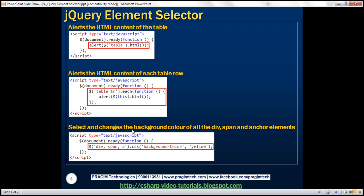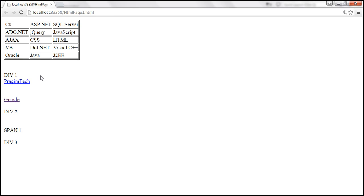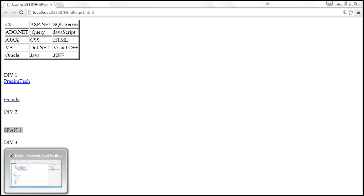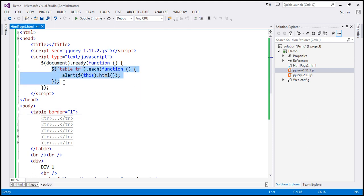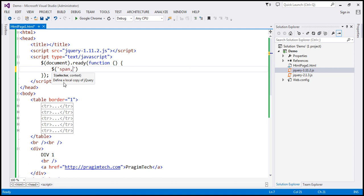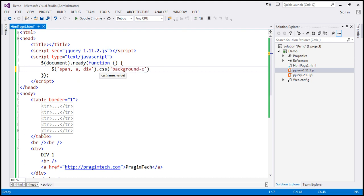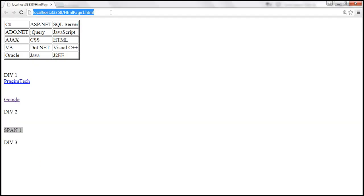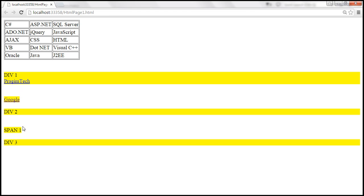Now let's select and change the background color of all div, span, and anchor elements. On this page we have three divs, one span, and two anchor elements. We find all span elements, all anchor elements, and all div elements together using a comma-separated selector. This finds all span, anchor, and div elements, puts them in a collection, and returns it. We use the CSS function to change background-color to yellow. On reload, the background color of all div, span, and anchor elements is changed.